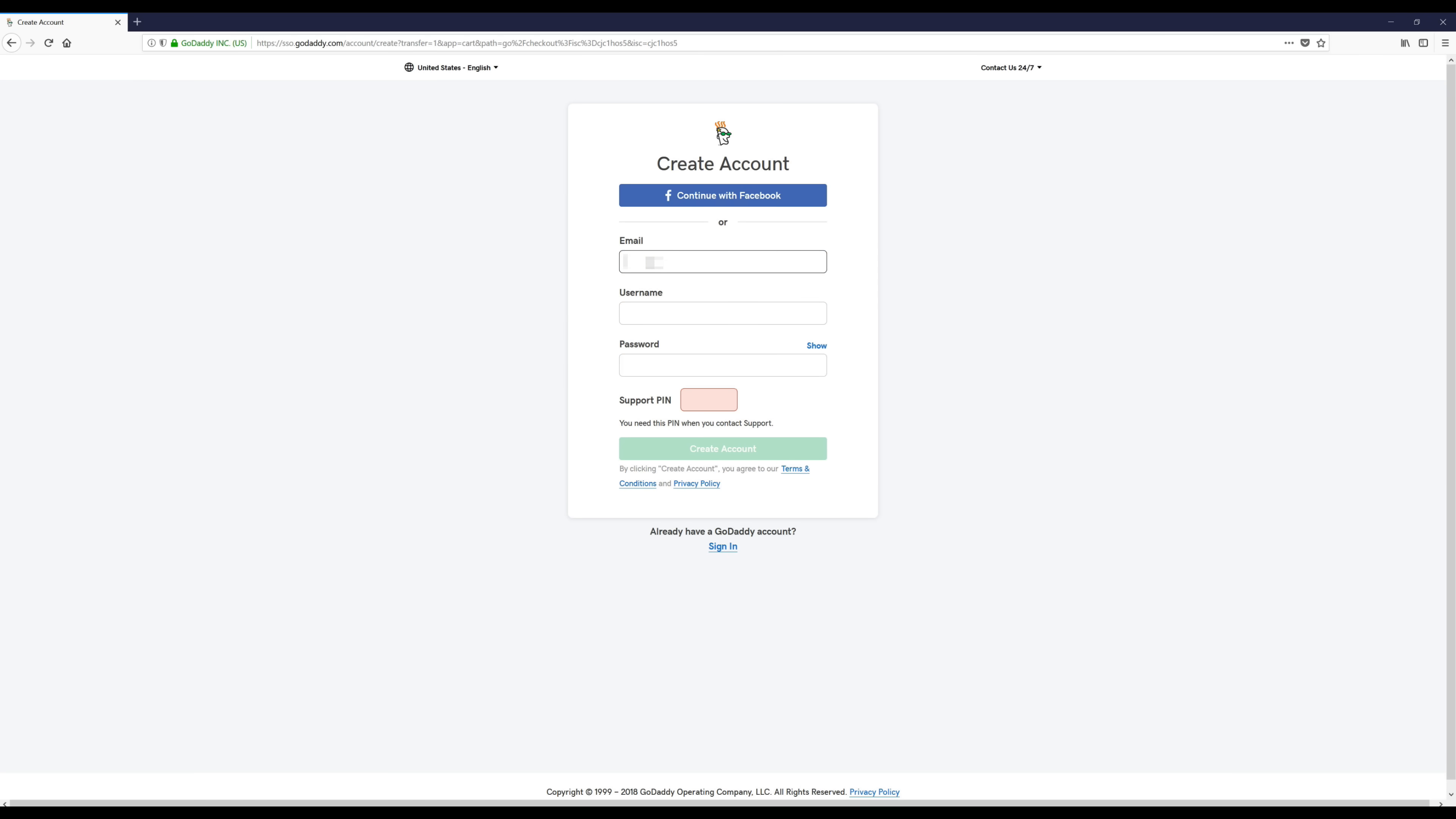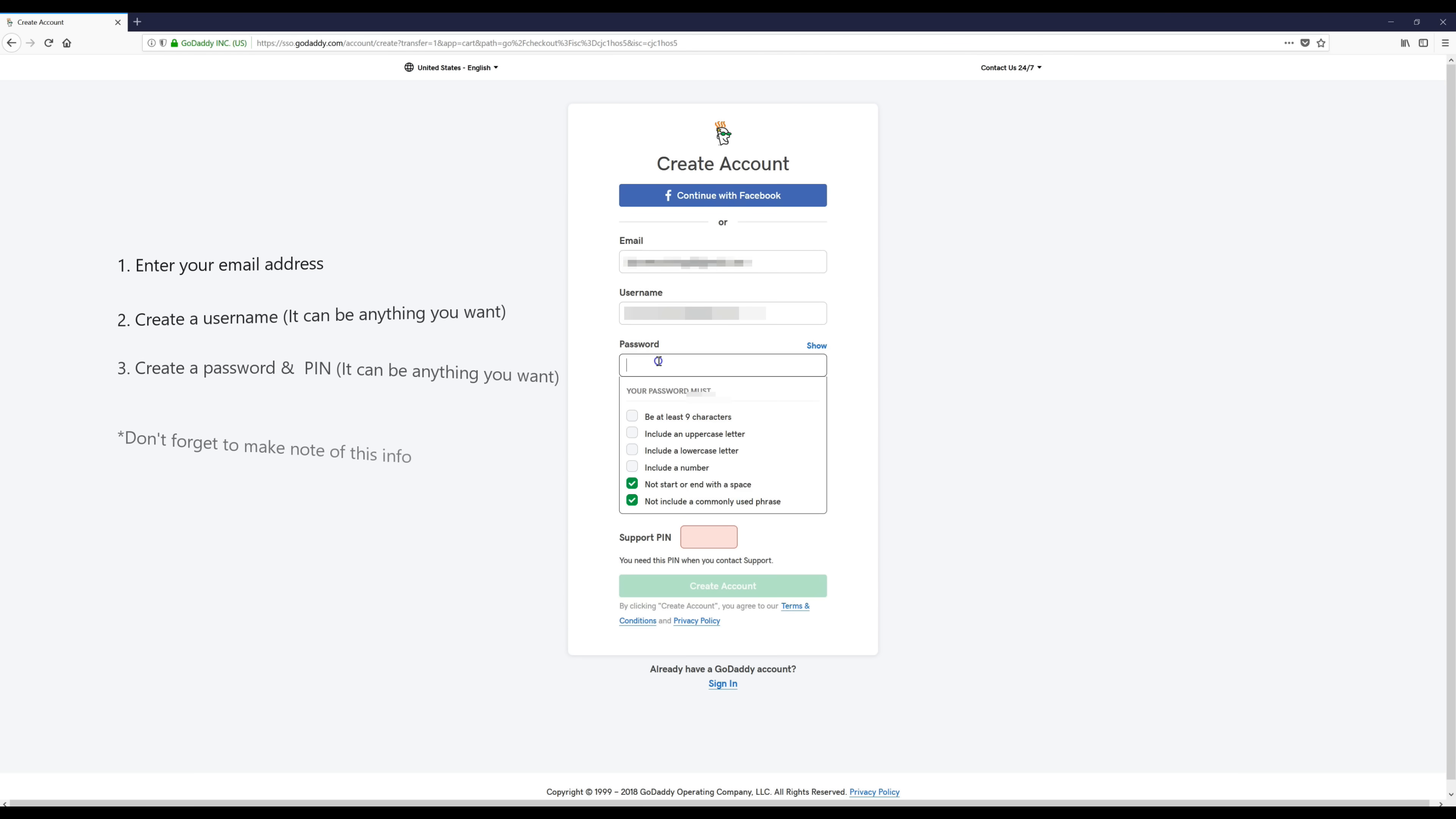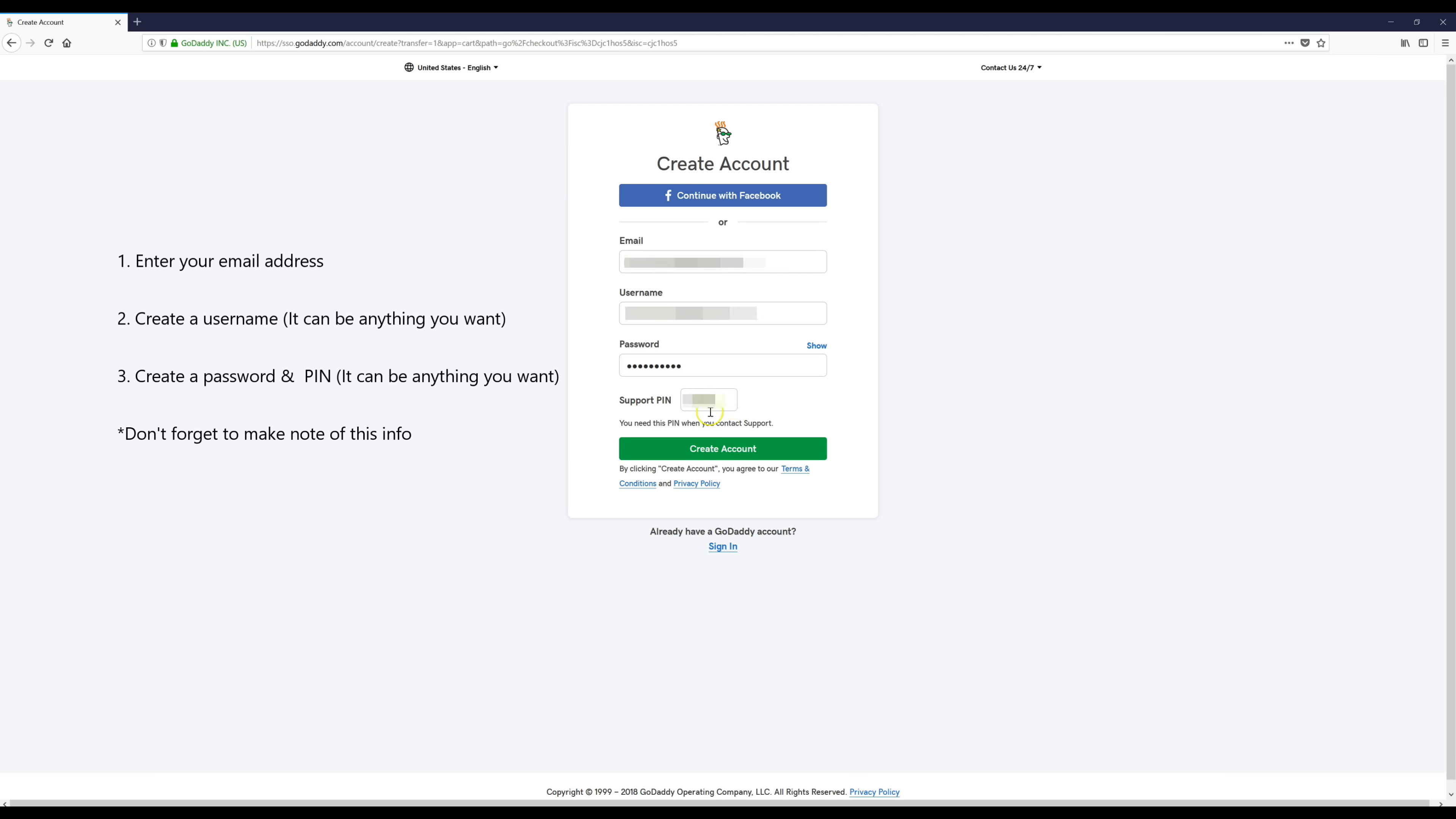Now we're just going to fill out this form right here and some of the stuff is going to be blurred out from this point just for privacy reasons. When you get down to the support pin part, just put in four numbers that you recognize and you're also going to want to make note of all your account info. Now we're going to click create account.